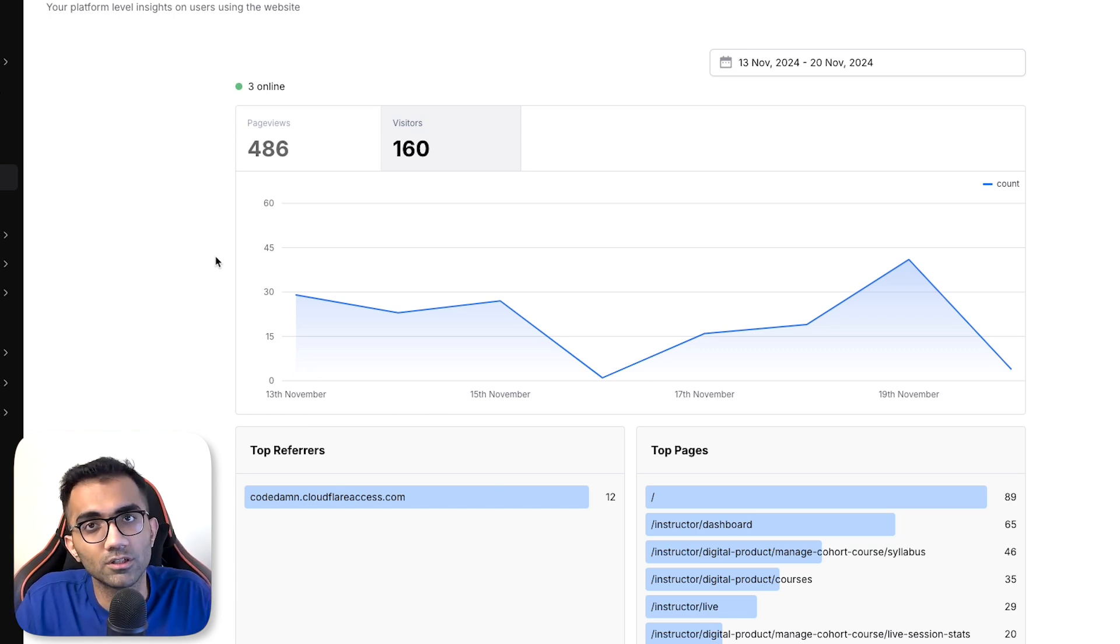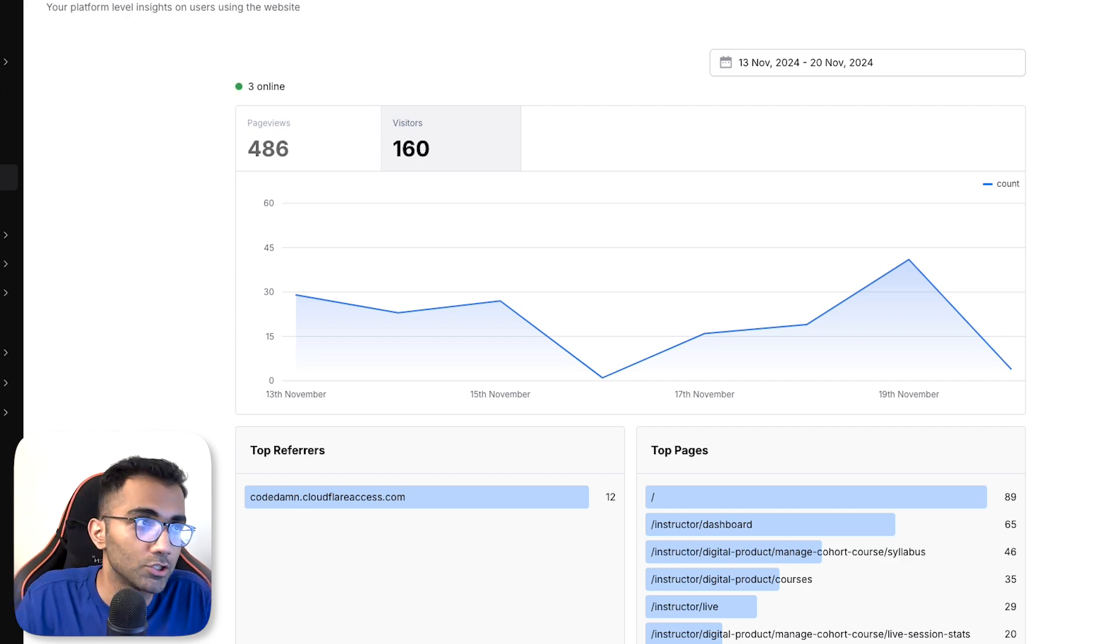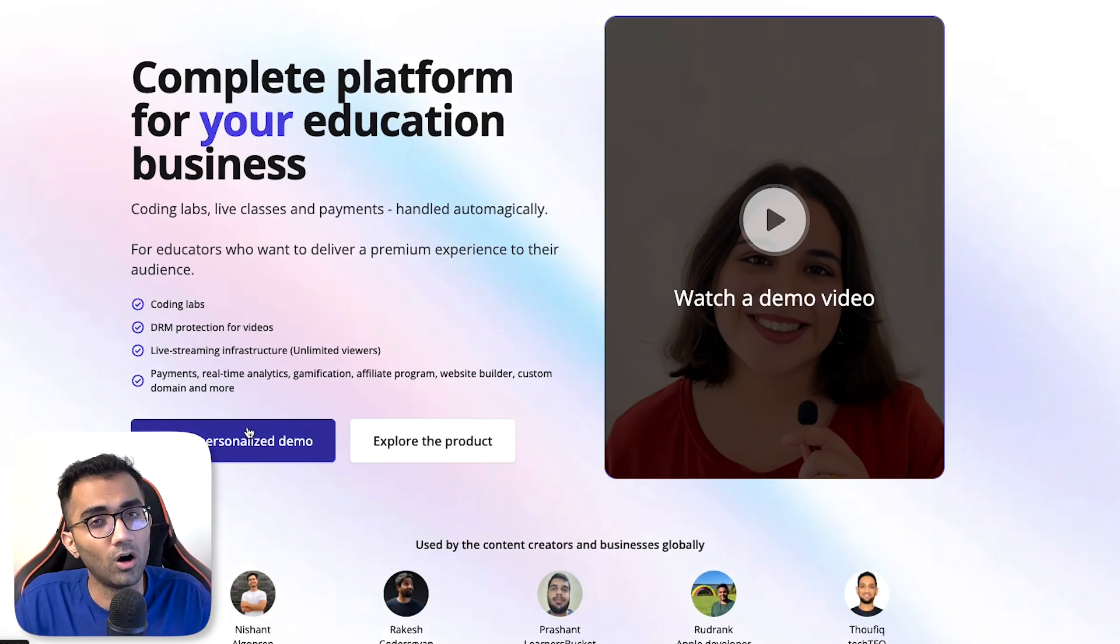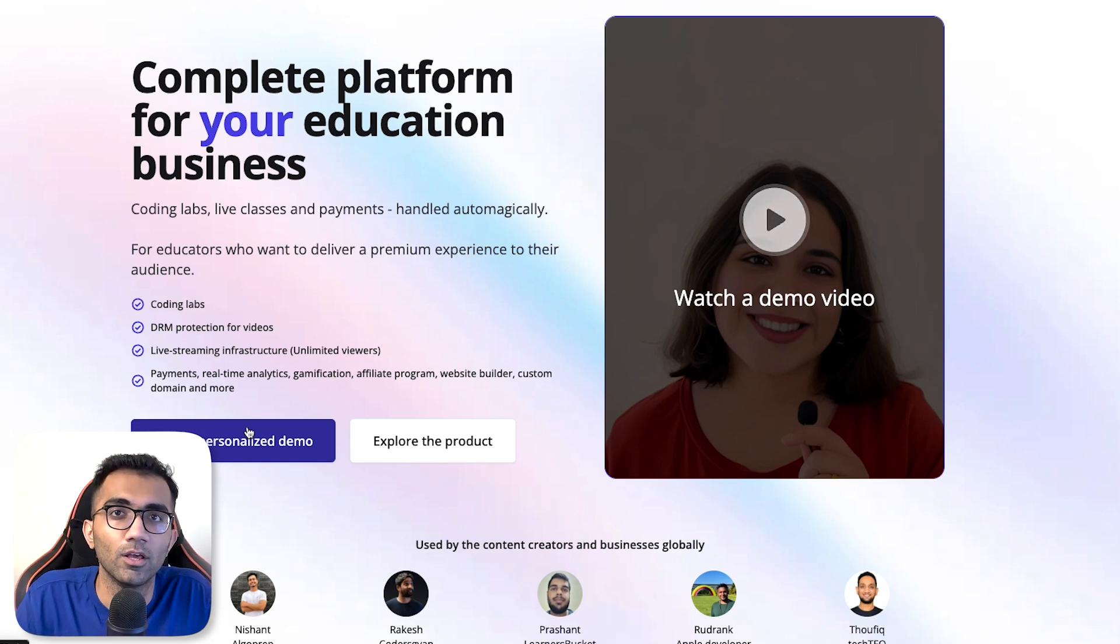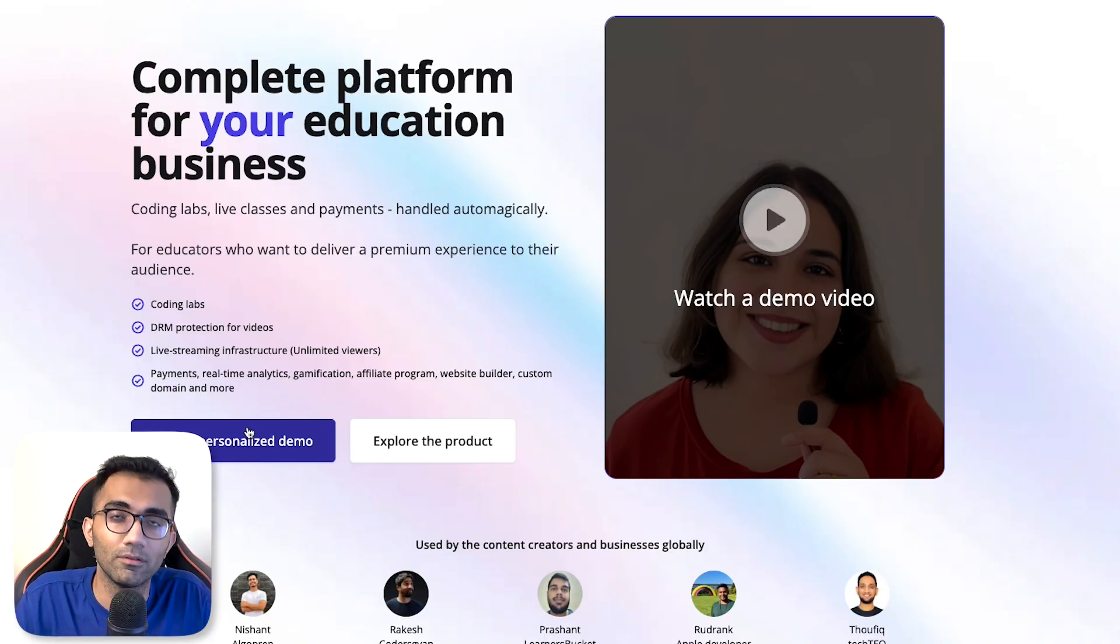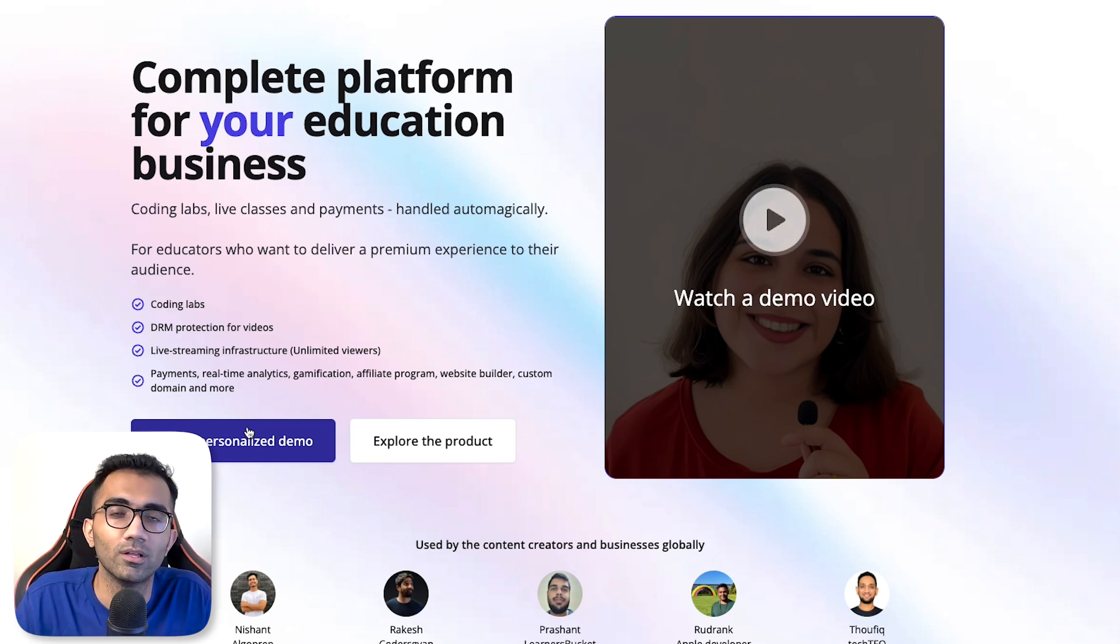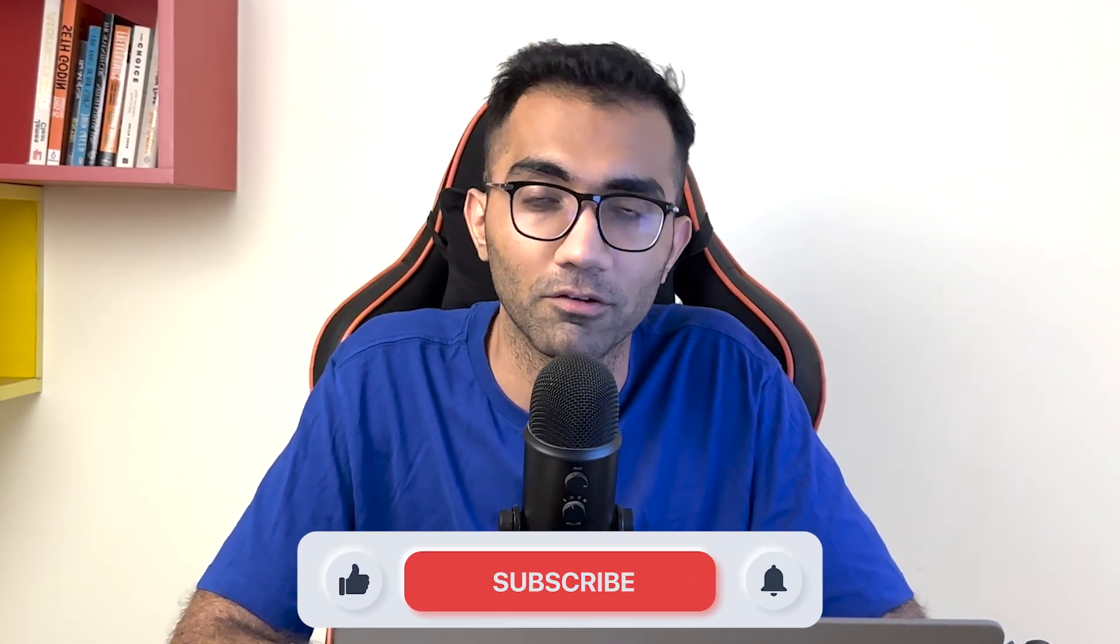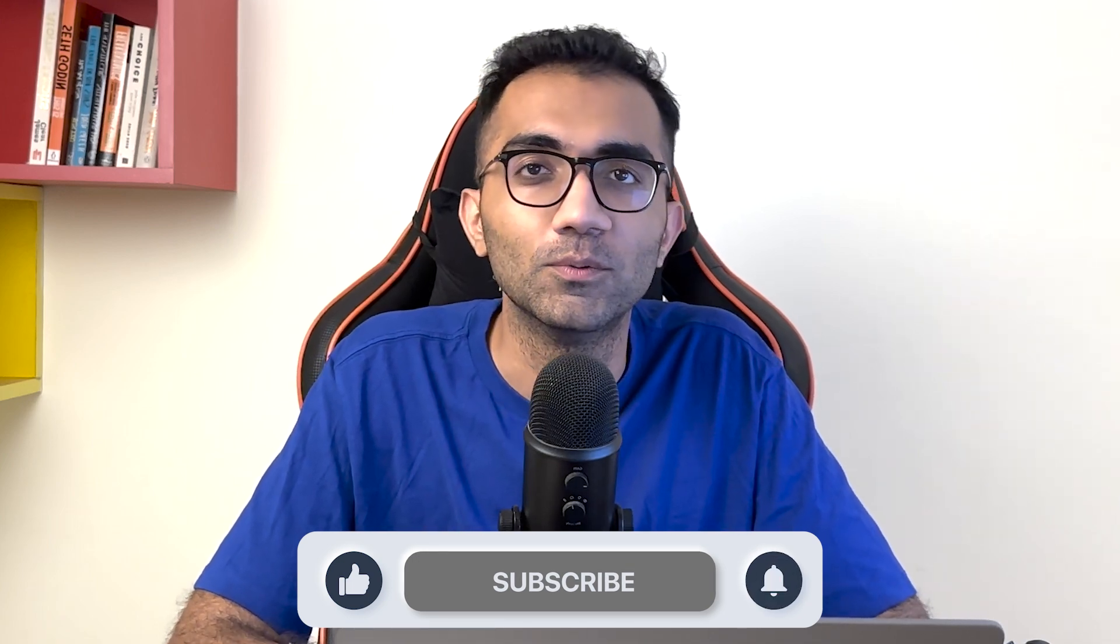So yeah that's pretty much it for this video. Hopefully you learned something new, and if you did make sure you leave a like. If you're interested in Fermion, book a personalized demo with me or my team, anyone can help you get started with Fermion. We are doing a lot of interesting things on this product. And if you are a creator or if you know somebody who's teaching courses, especially technical ones with coding labs and all of that, send them our way and happy to help them set things up. Bonus points for you if you refer them, 100% willing to send you a gift for that. That's all for this one, I will see you in the next video very soon.